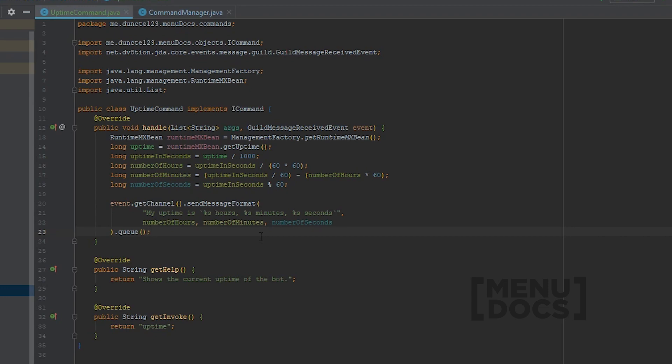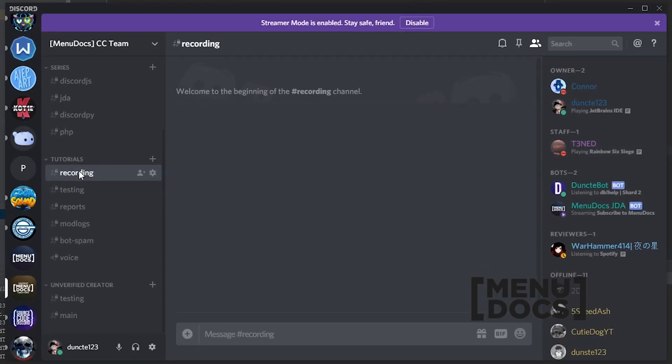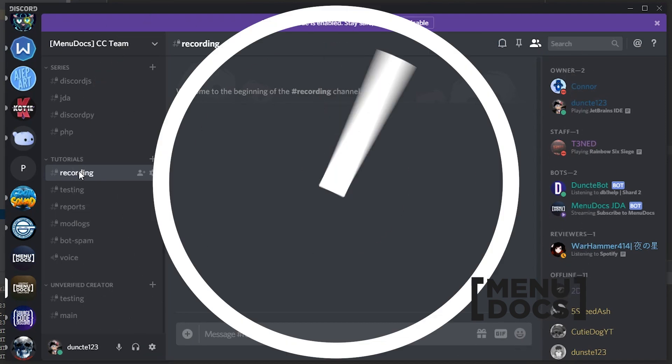So now that our command is registered, let's start the bot and go over to Discord. So now that our bot has started up, we're going to wait a while.